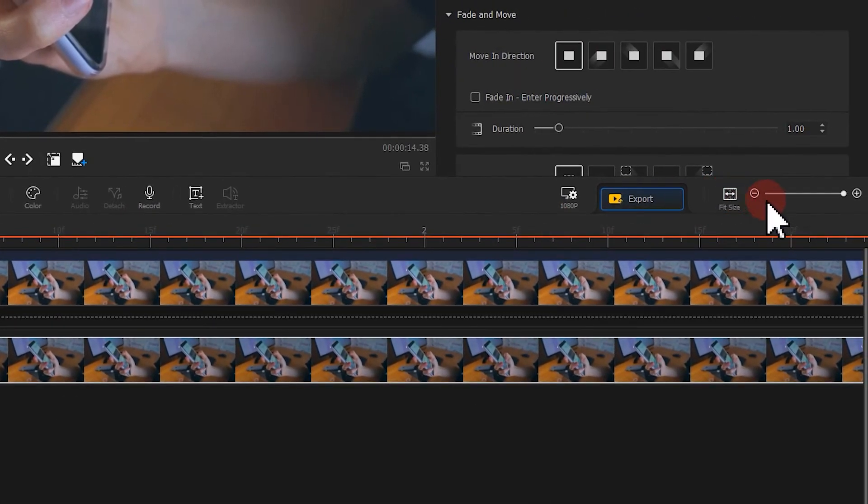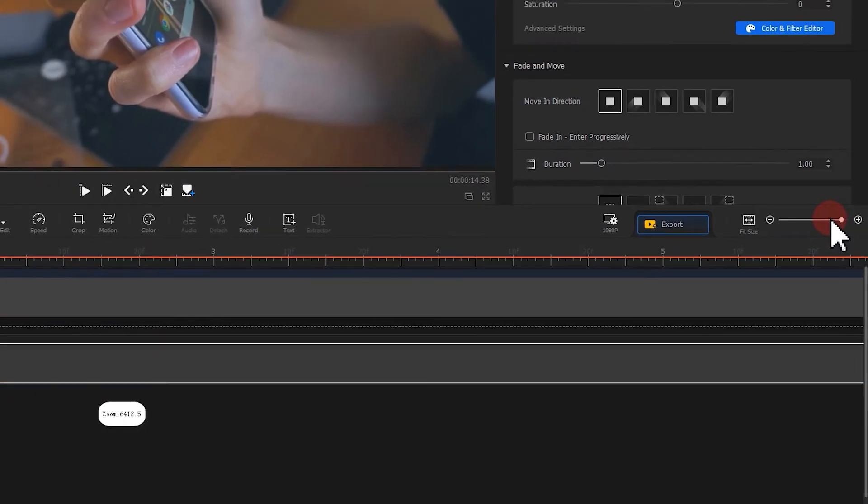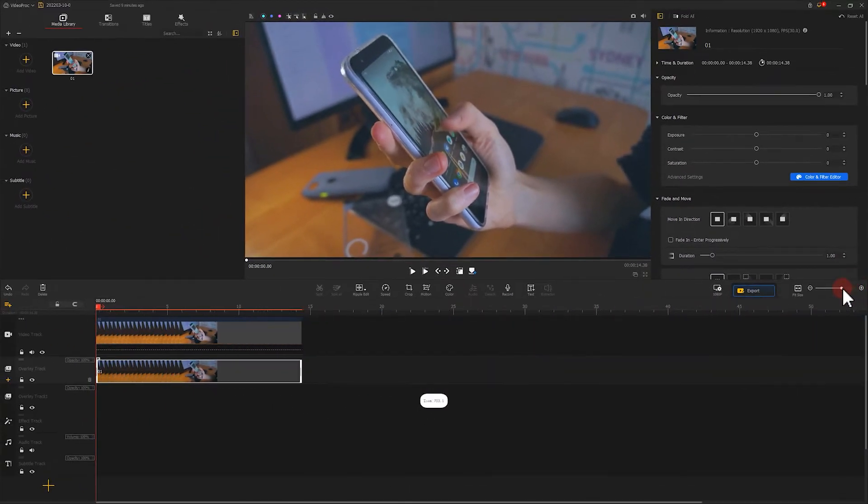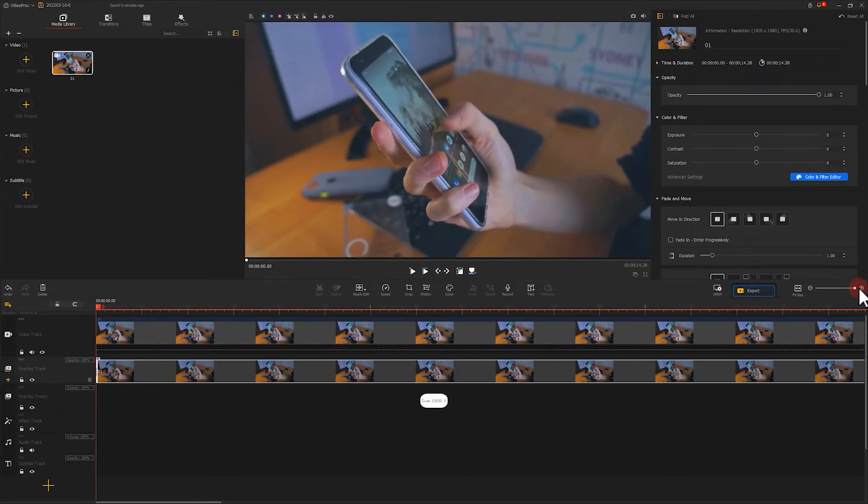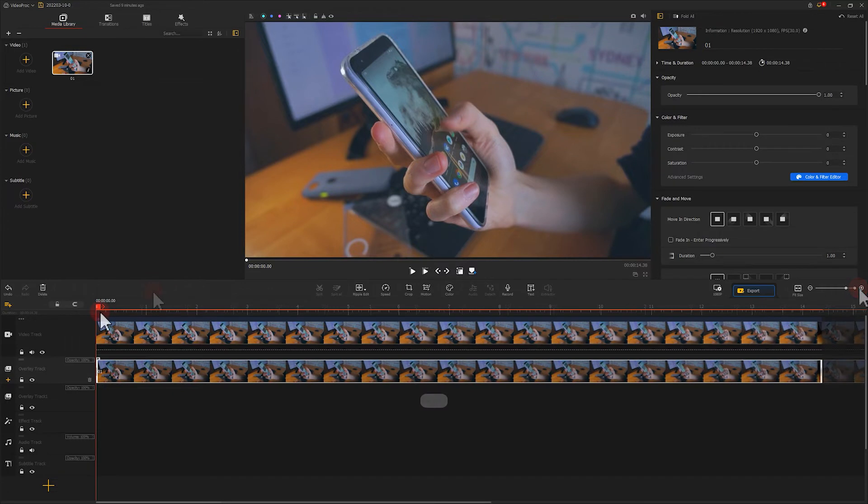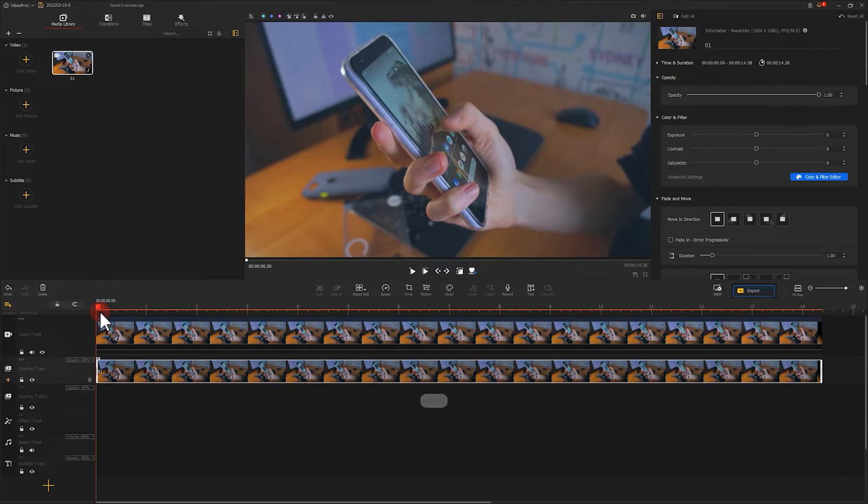Or simply click on the slider bar here to adjust it. I personally prefer to use the first method because it's better to control the result.